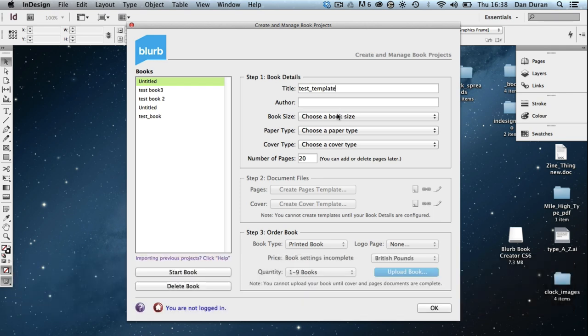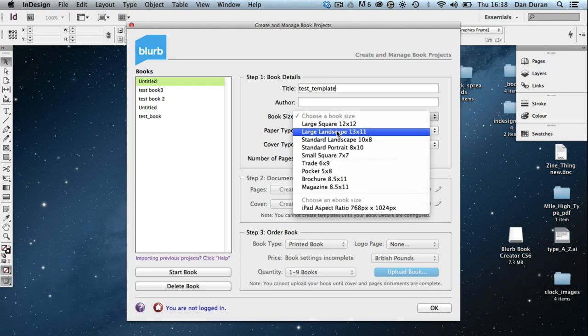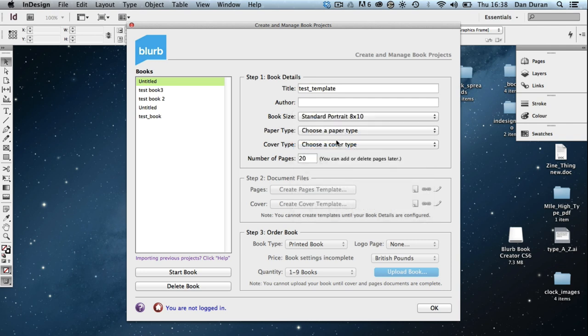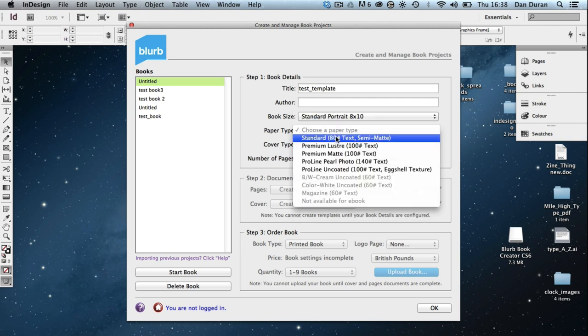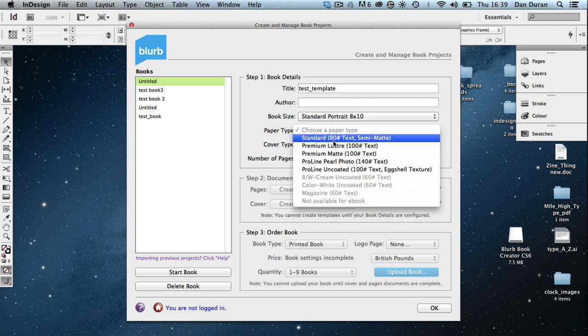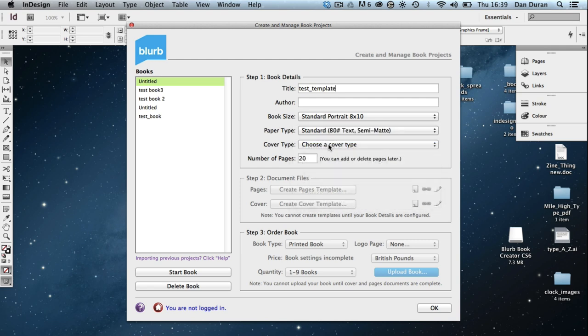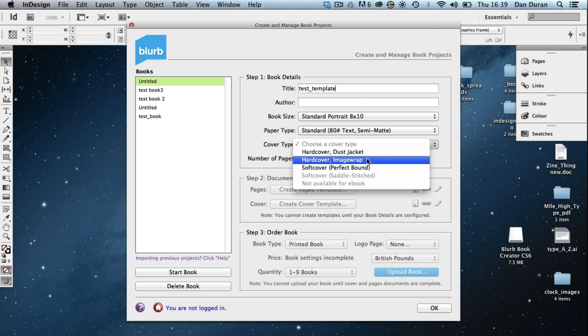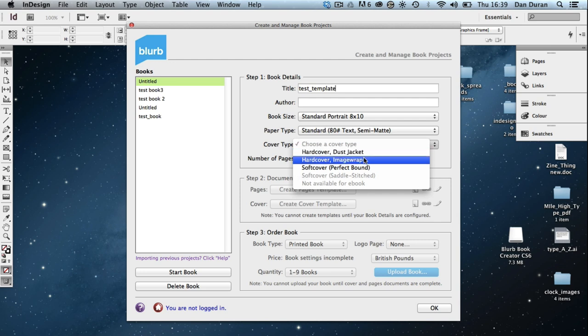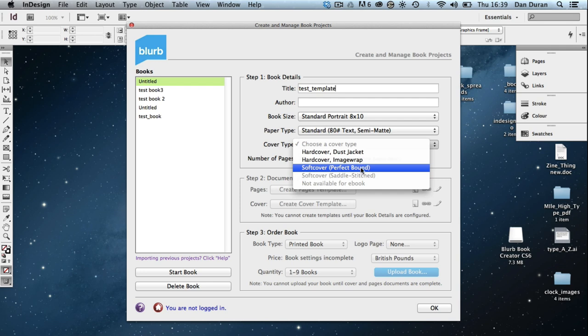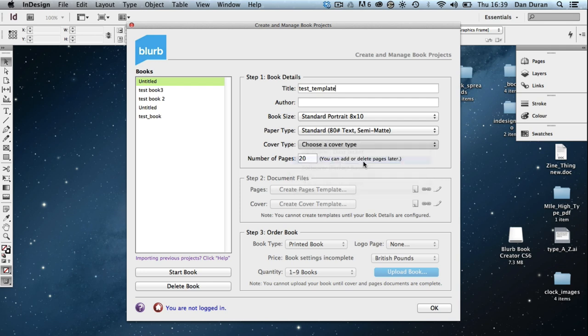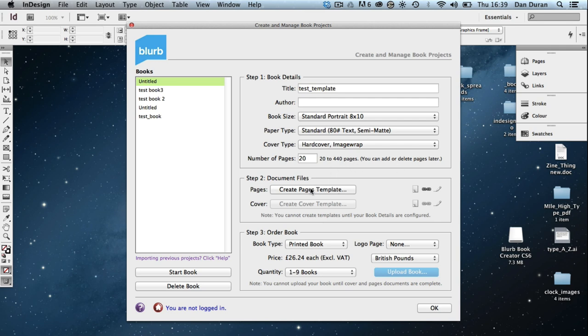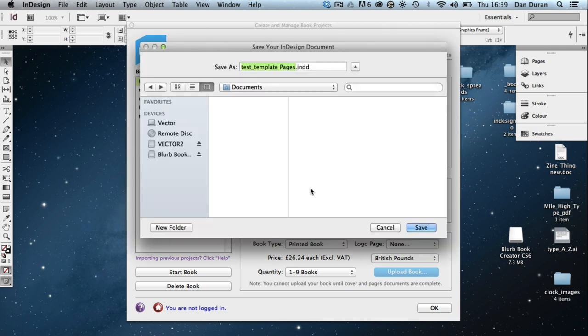You can put the author in if you want. Book size, I'm going to use standard portrait. The paper type doesn't matter too much at this stage, but I'm just going to use standard. And the cover, I'm going to do image wrap. I don't really need to worry about this. I'm just going to leave those settings as they are. I just want it to create the template so I can start designing it. So I'm going to hit Create Template.